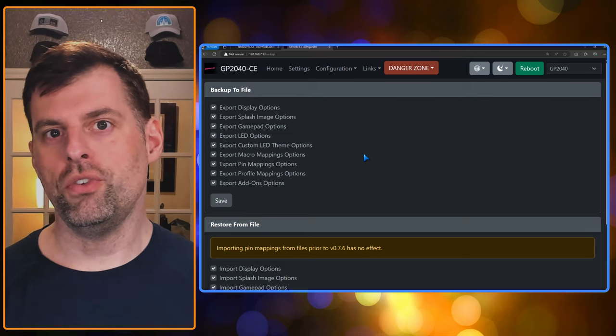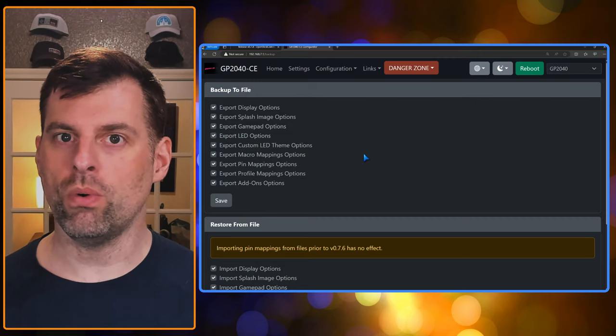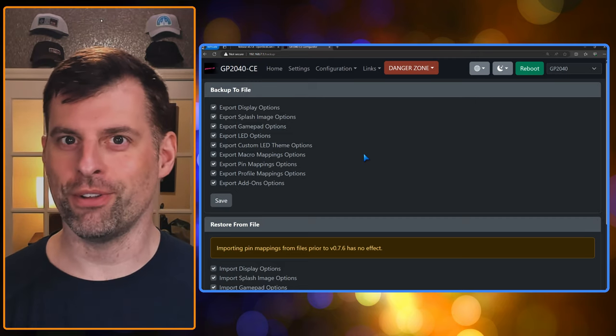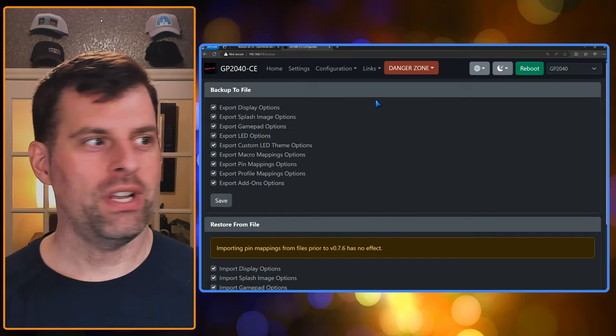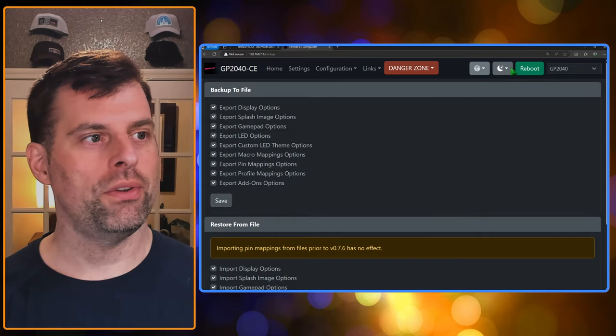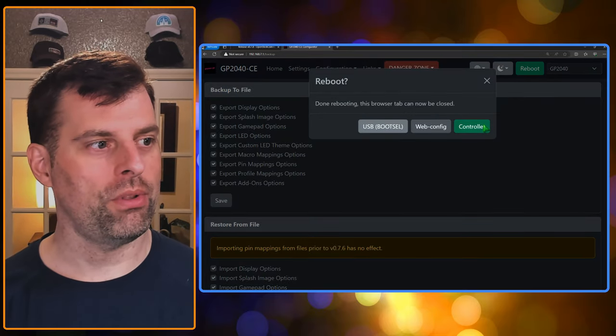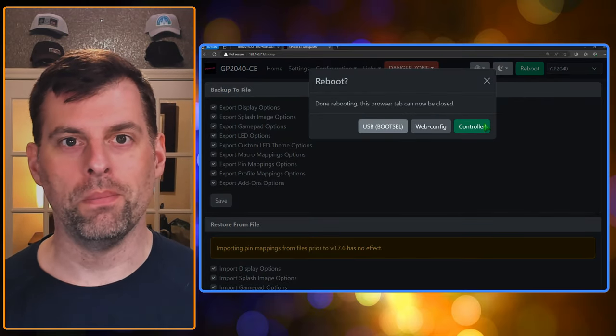The safest thing though is to manually configure everything once again. All right, whether you restore a copy of your settings or you set them up and you make sure to save them, once you're done, all you need to do is reboot, controller, and now you're ready to rock and roll.